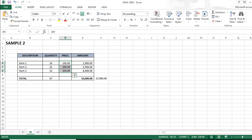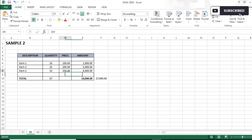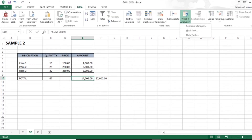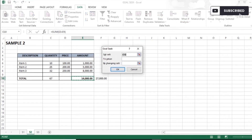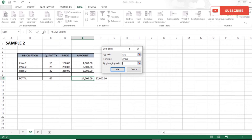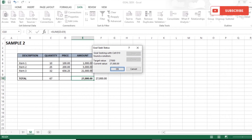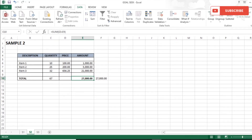I would like to change the overall total to 27,000 by changing the price of Item 3. I click the total cell, go to Data → What-If Analysis → Goal Seek. Set Cell is the total, To Value is 27,000, and By Changing Cell is the price of Item 3 (cell D8), which is a plain value — not a formula. After clicking OK, my target value of 27,000 is achieved, and the price for Item 3 is now 656.25.